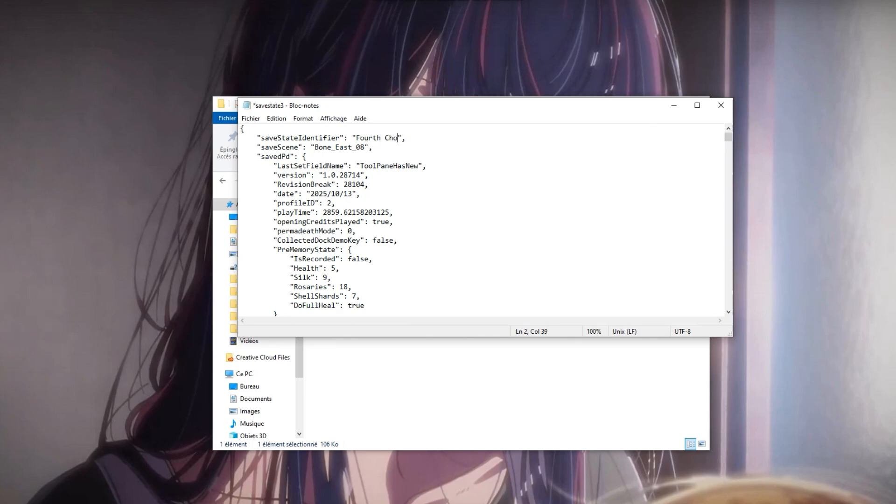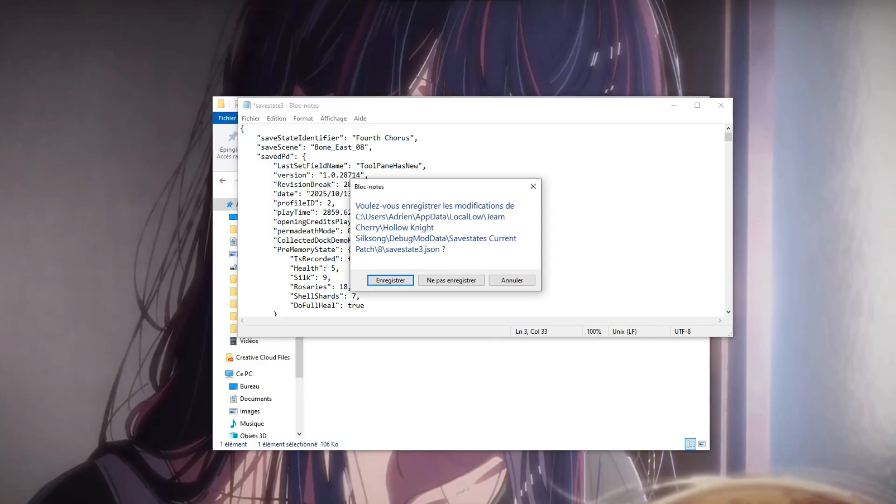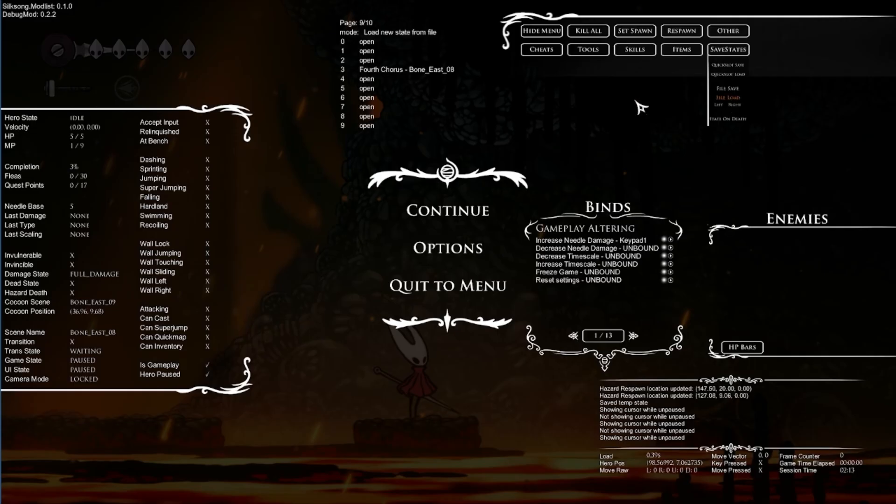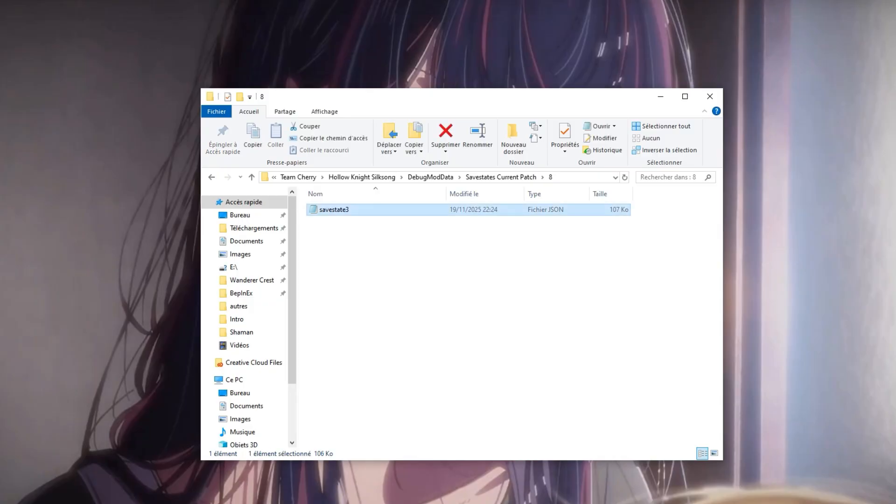You can actually rename those if you wish to and you can also rename the save states in game by modifying the file. You can do it with the classic Notepad app so for example here I change the name of the file with 4th Chorus and in game it will be 4th Chorus in the page. It's better just to know where you're going when you're selecting a save state and you can also change the number if you just rename the file directly. If you put for example 7 here instead of 3 then in game the save state will be the 7th and not the 3rd.